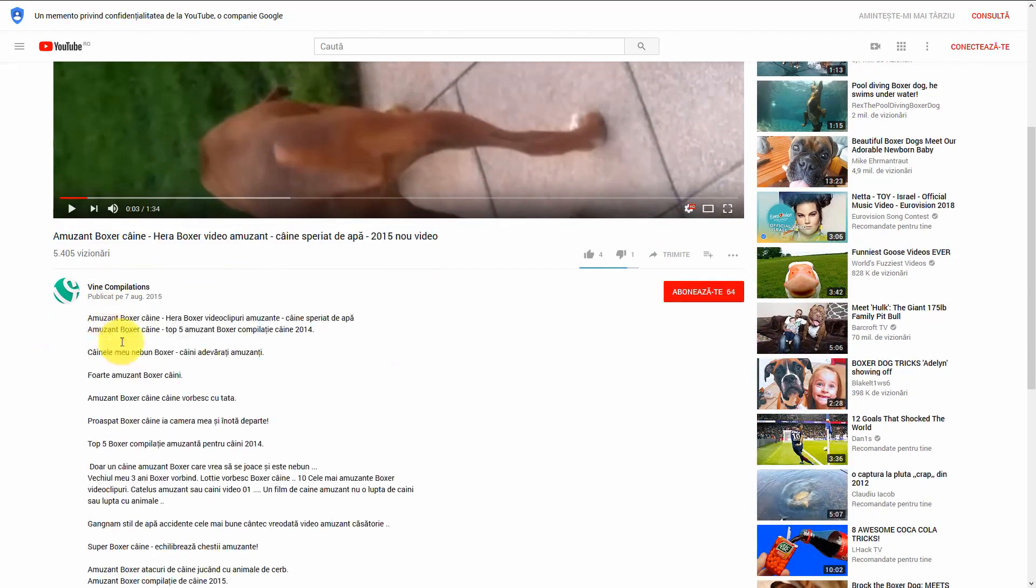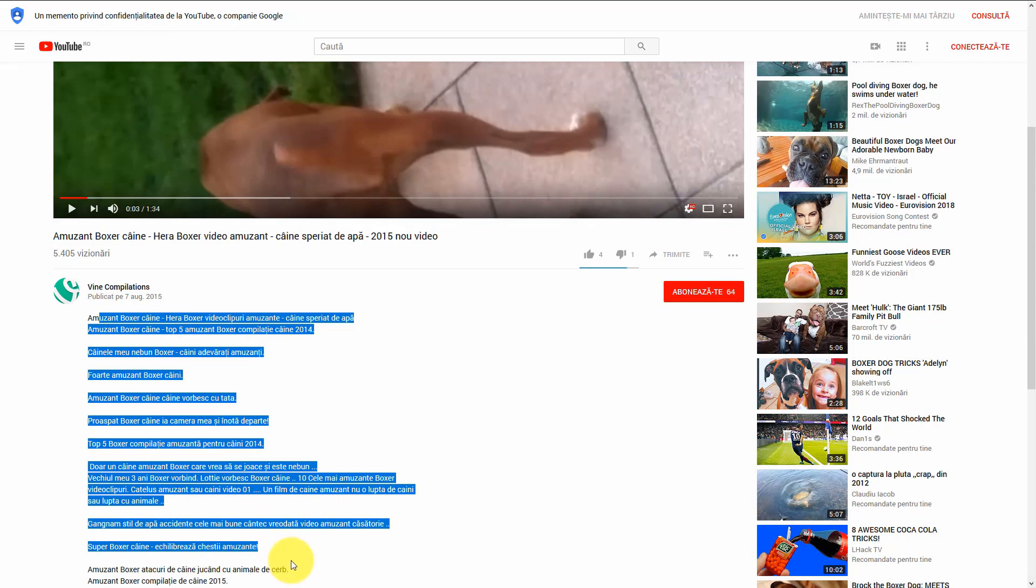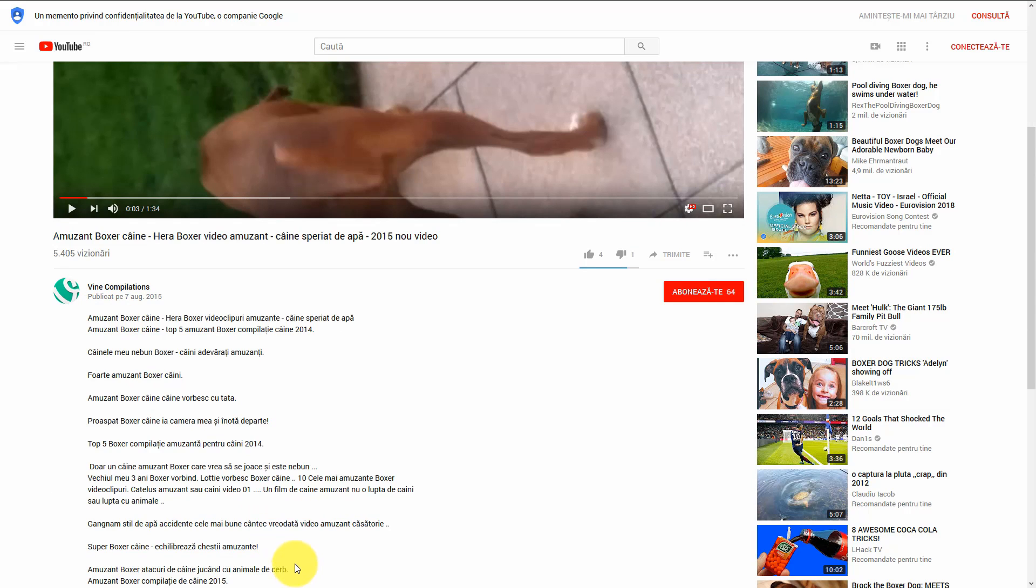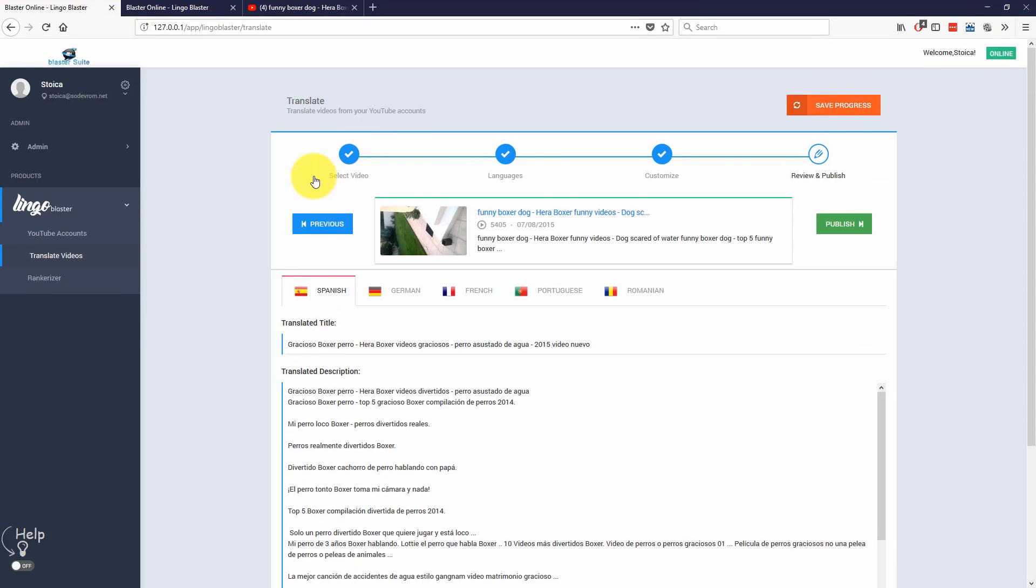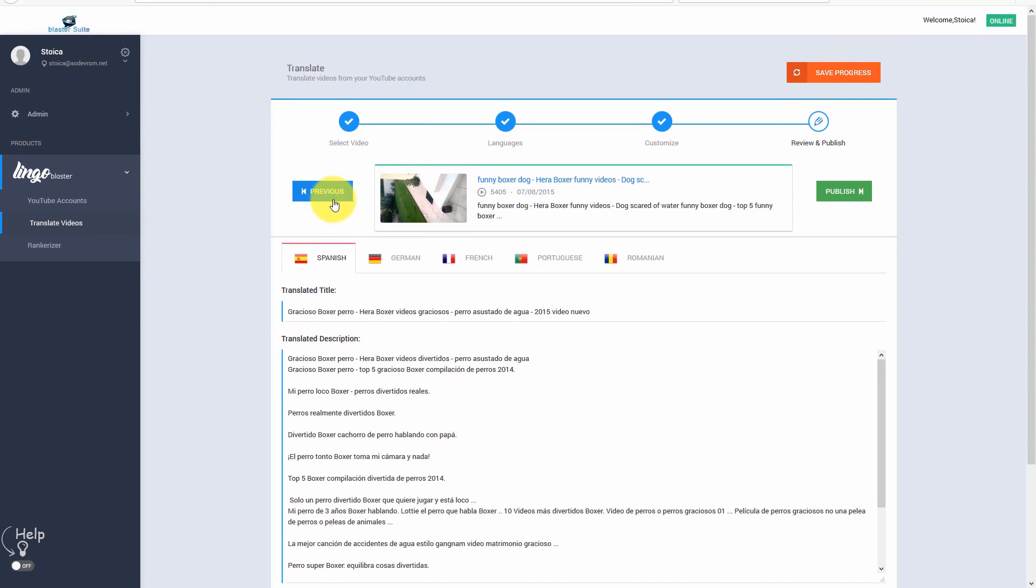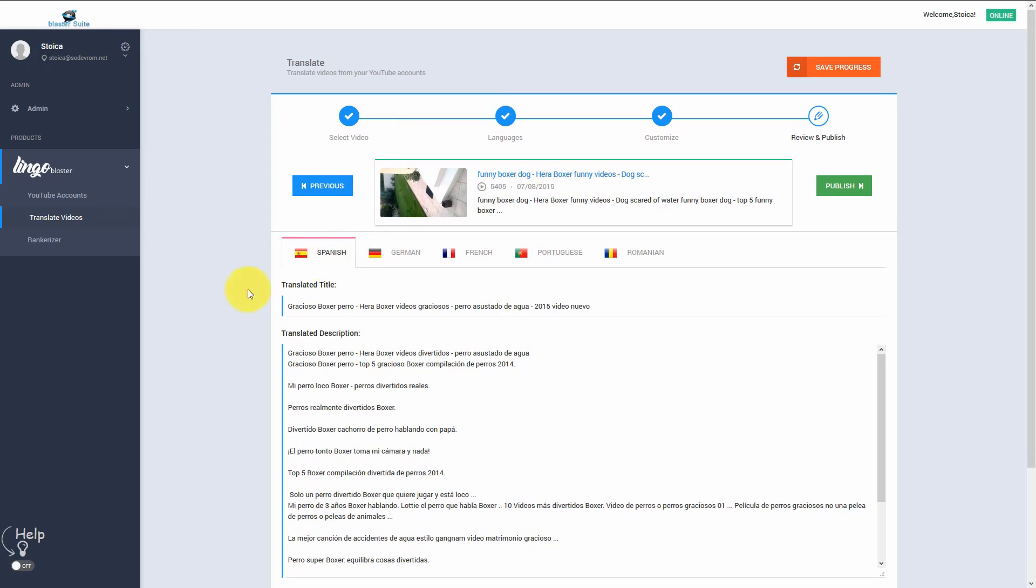So it's that easy to start targeting different foreign audiences using Lingoblaster. I really hope you like Lingoblaster and thanks a lot for watching this video.